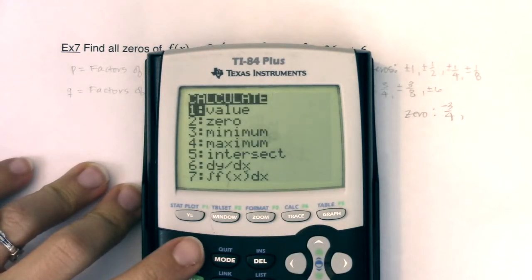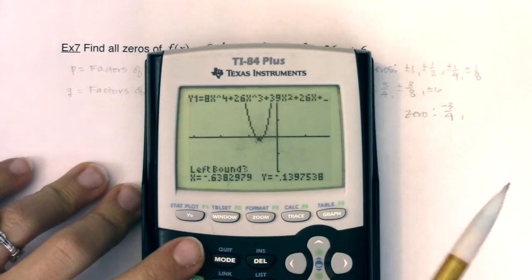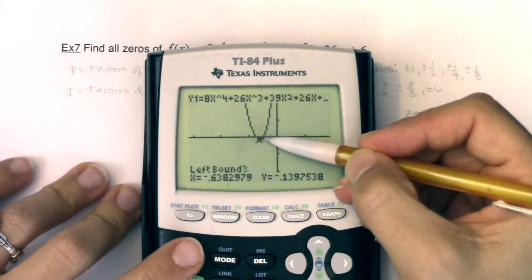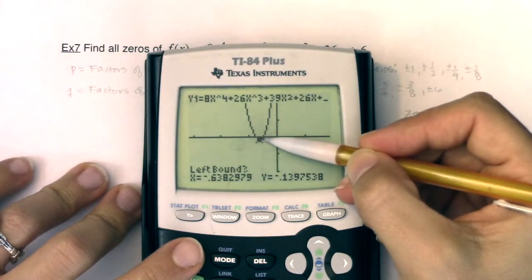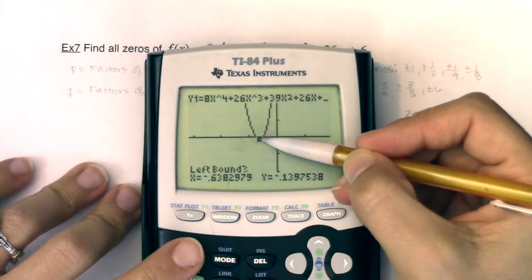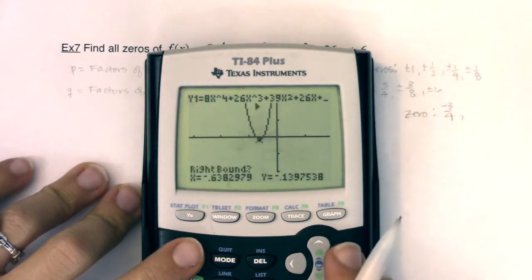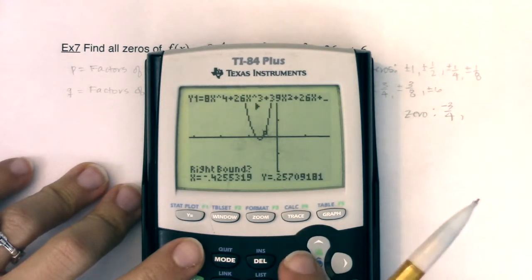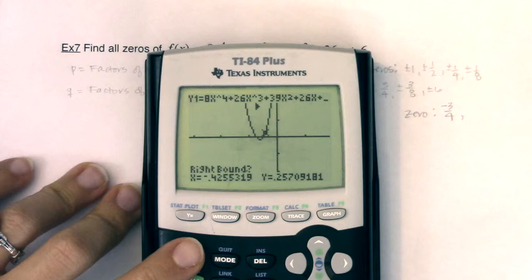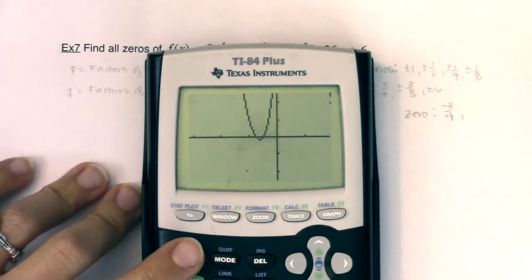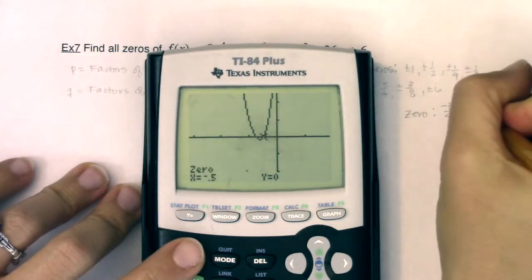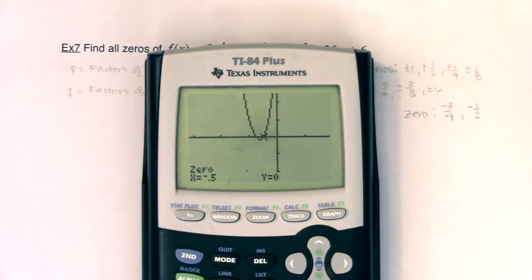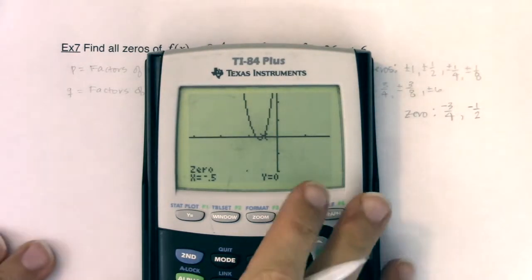Now let me try and find the other one, which I think is at negative one half. Second trace, option two again. I'm going to find this second zero — I'm to the left of it, hit enter, move to the right of it. As long as my y values are now positive, because before they were negative. Hit enter through guess, and sure enough it is negative one half. So we have some pretty tiny zeros, and these are going to be my starting points for my synthetic division.